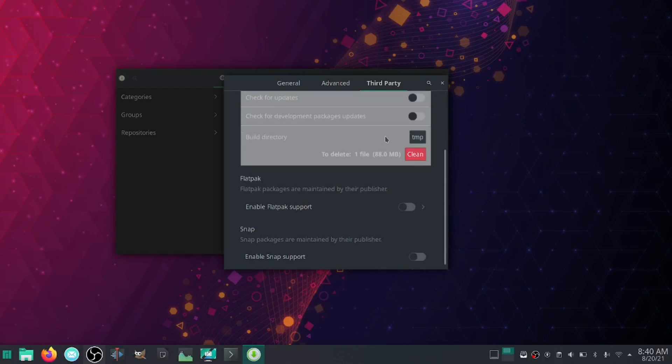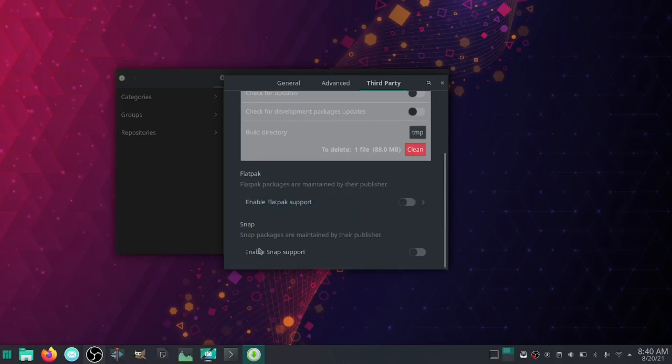So you want to enable that. Don't click any of these other buttons, just enable it. You also have Flatpak support on here. If you're somebody that likes using Flatpaks, you can turn this on. And if you're somebody that likes using Snap packs, you can turn this on.